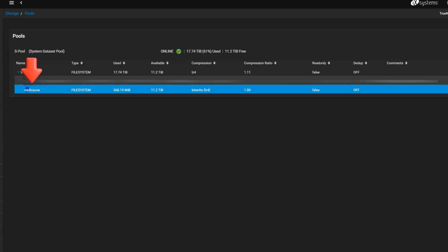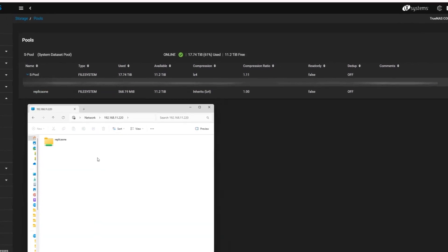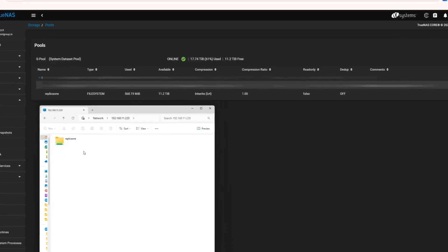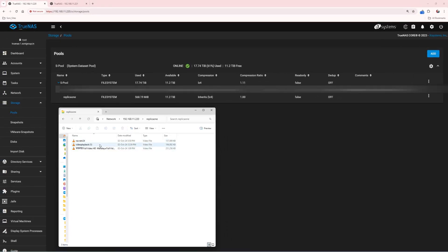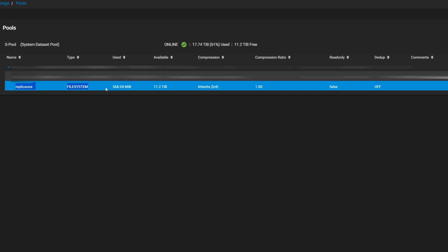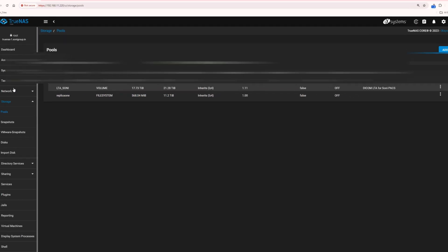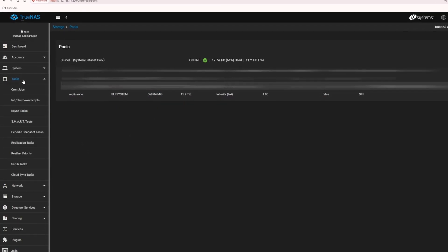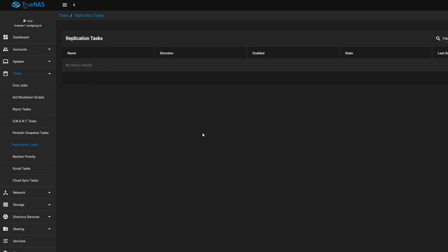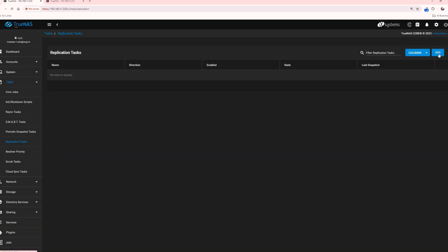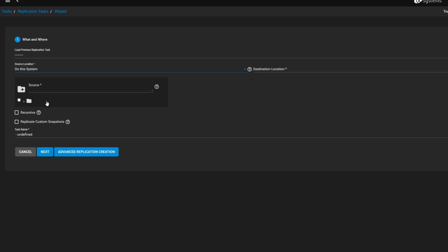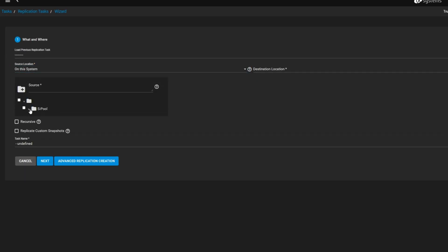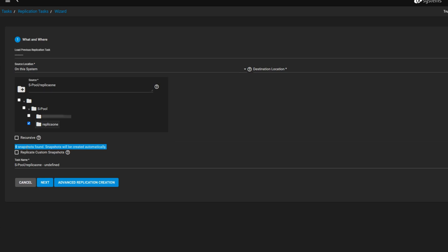As you can see, I have a data set called Replica1, which is essentially an SMB share drive. Our goal is to replicate this data set in another TrueNAS system. First, we need to navigate to the task menu and select Replication Tasks. Click the Add button and follow the simple wizard for NAS to NAS replication.